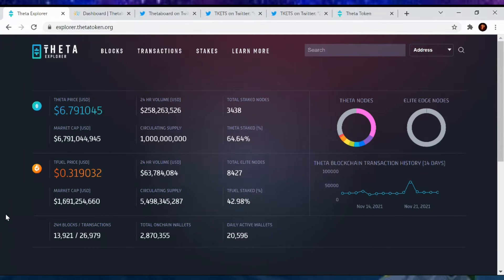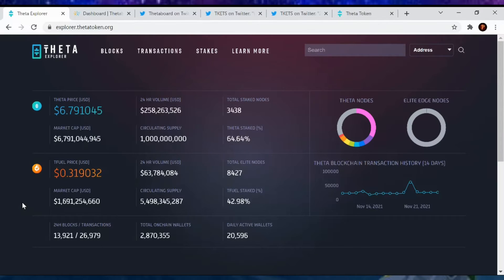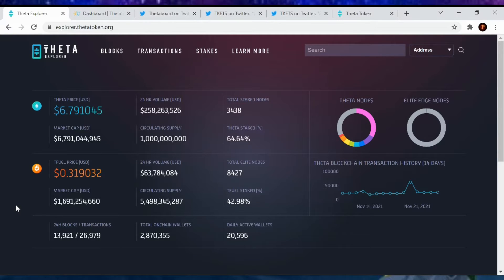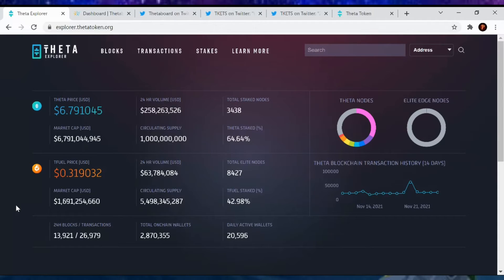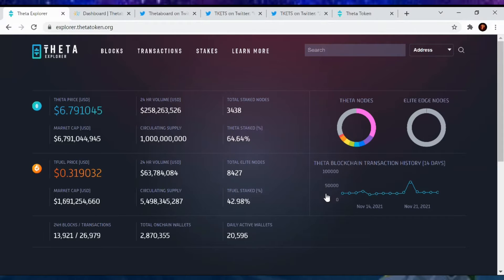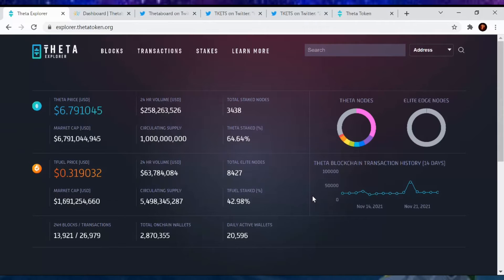Now moving on to Elite Edge nodes, T-Fuel's price is currently at $0.31, market cap $1.69 billion. The amount of Elite Edge nodes out there is 8,427. Now these are Edge nodes that have been upgraded to Elite status by people staking their T-Fuel. And T-Fuel staked is at 42.98%. A little bit down, but still not so bad.